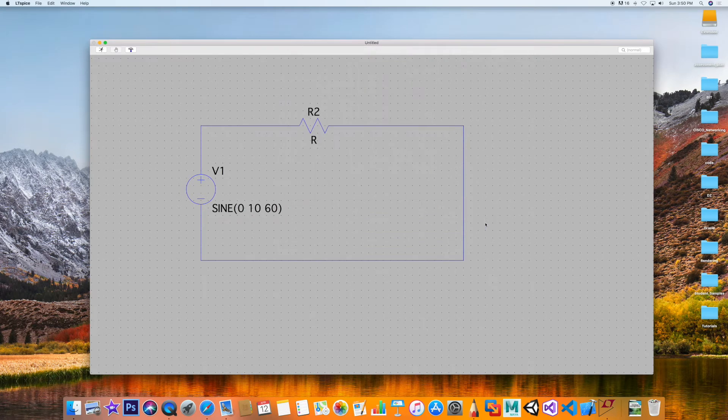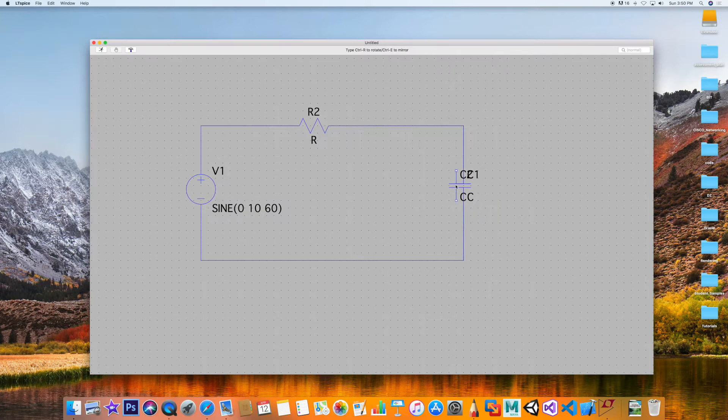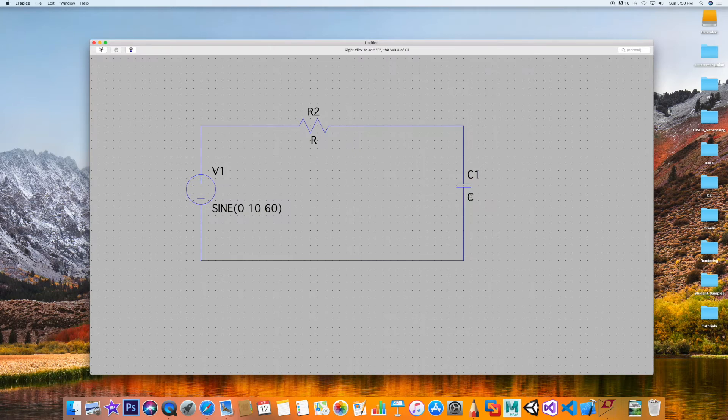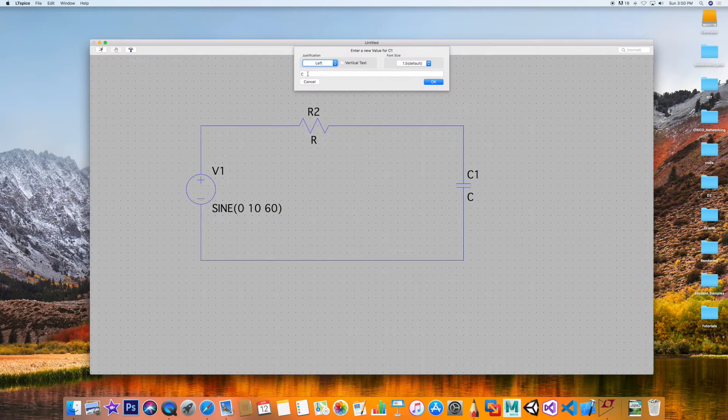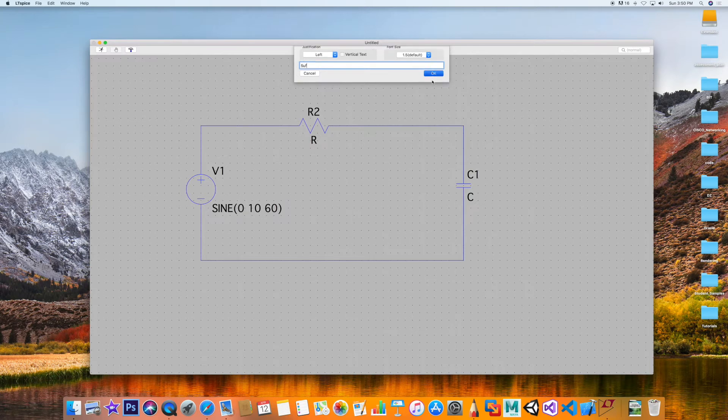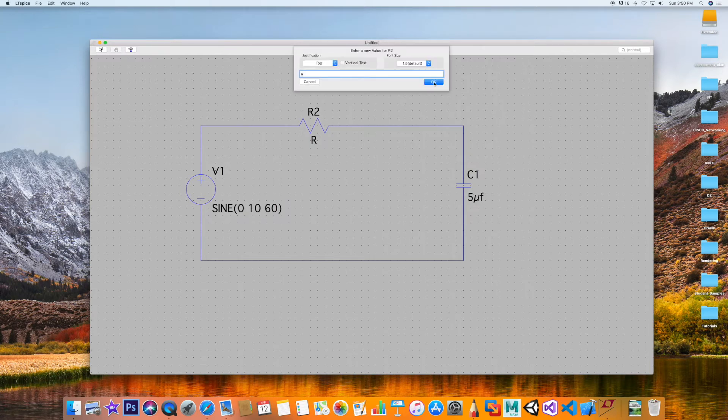I'm going to say okay, let's take it right there, escape. I'm going to pick a 5 microfarad capacitor. My resistor here will be 10 ohm.